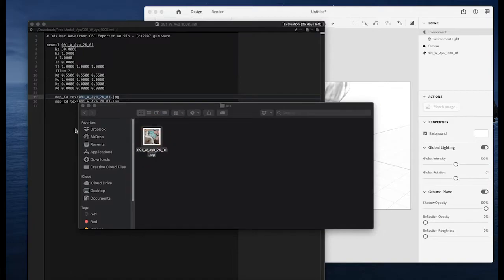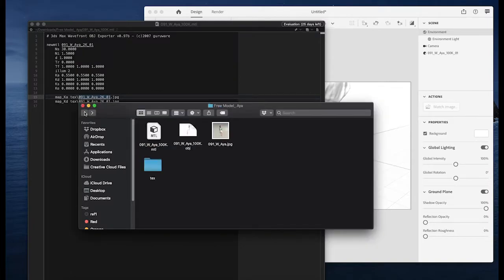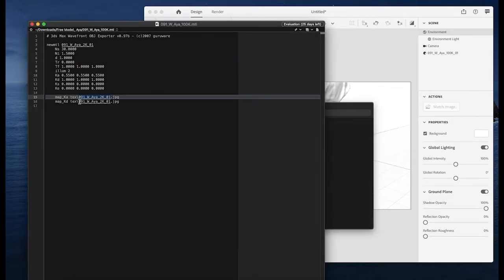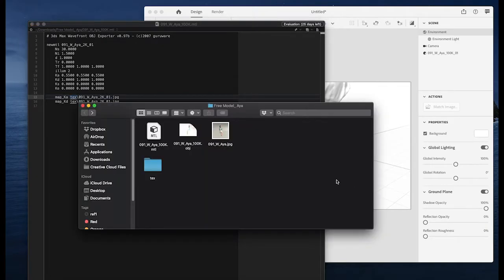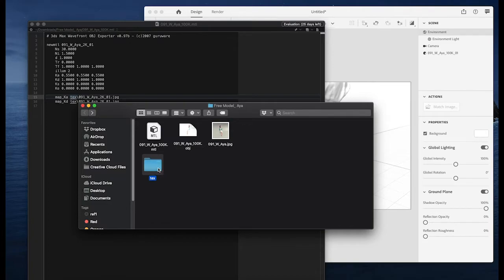So just because I wasn't sure that it's referenced correctly here with this backslash and the folder name just randomly here, I thought maybe moving it to the same folder where you have the mtl and the object file could help.